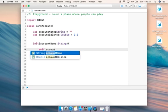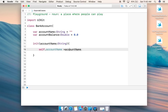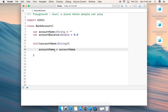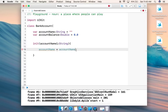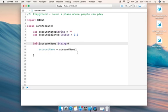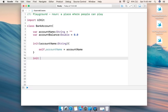We'll write 'self.accountName = accountName'. The reason I write 'self.accountName' is because the property name and the parameter name are the same. If I used a different parameter name I wouldn't need 'self', but best practice is to write 'self.accountName'. Now I'll give a second initializer.